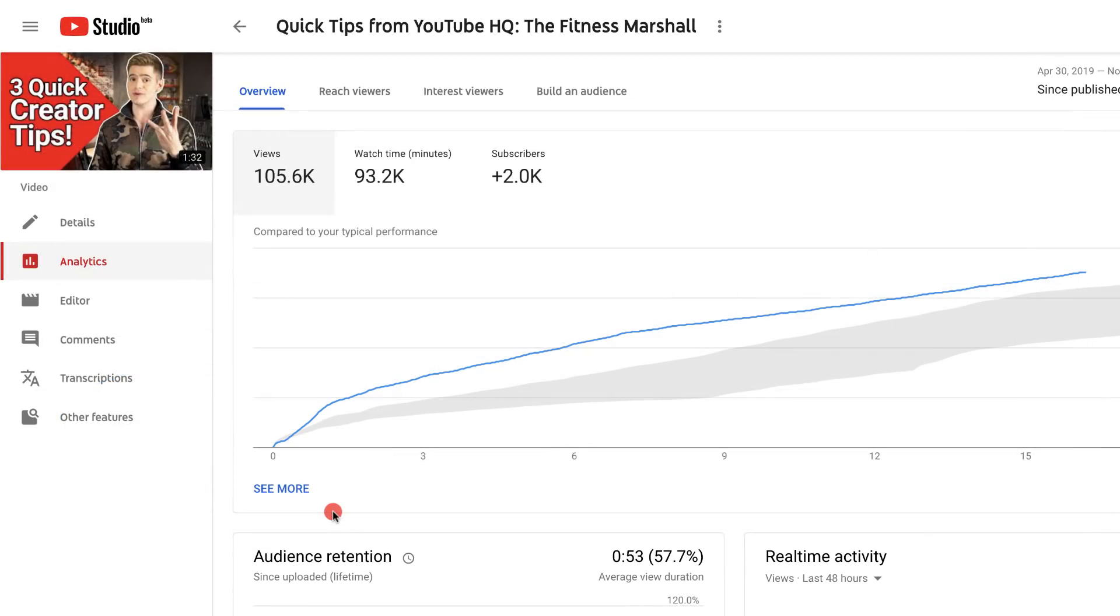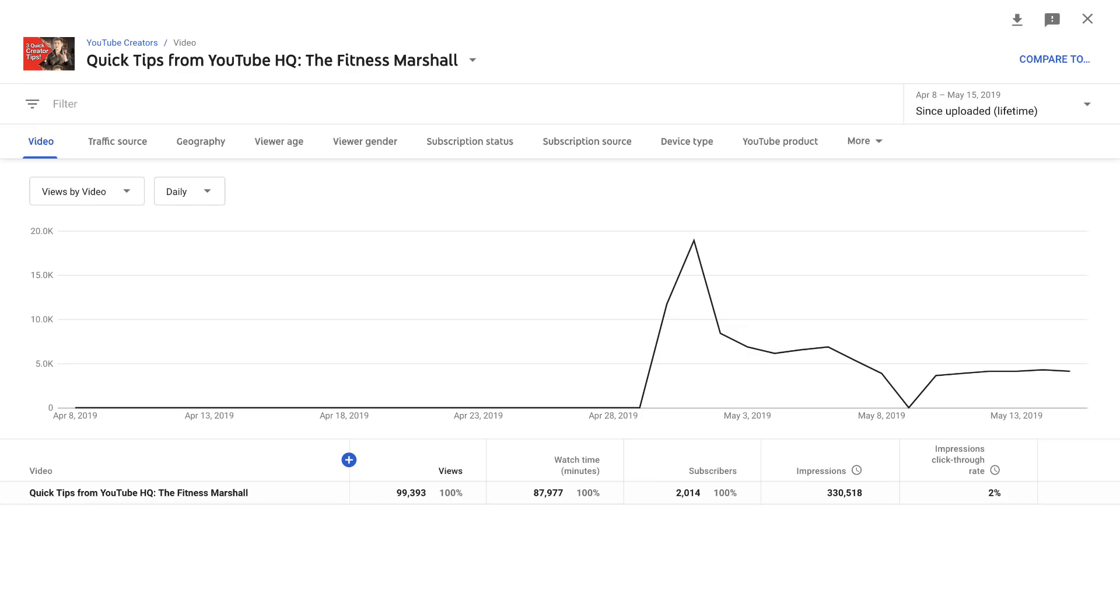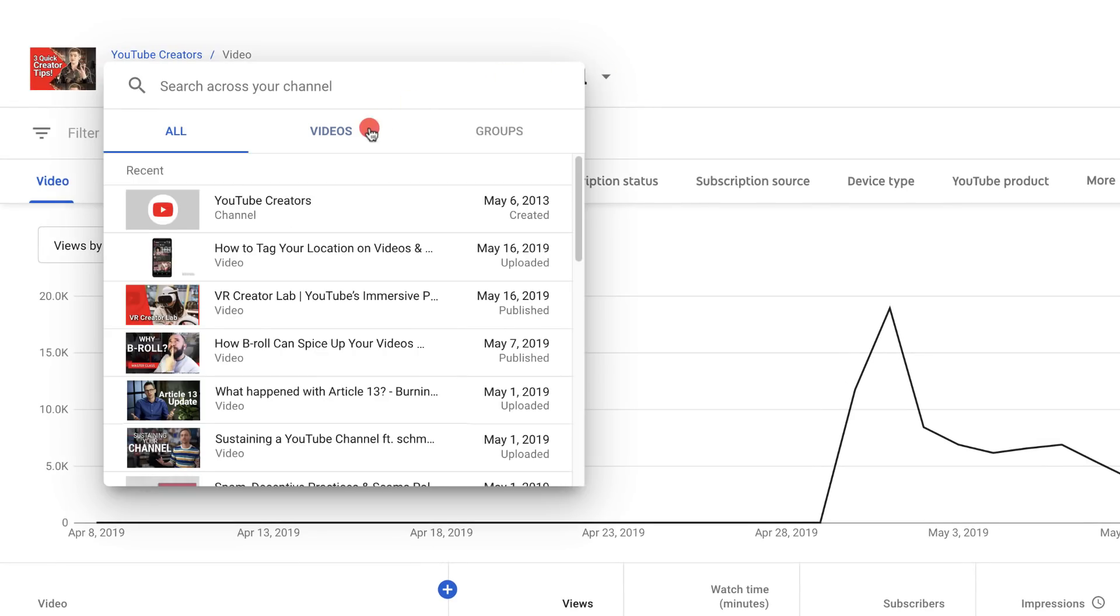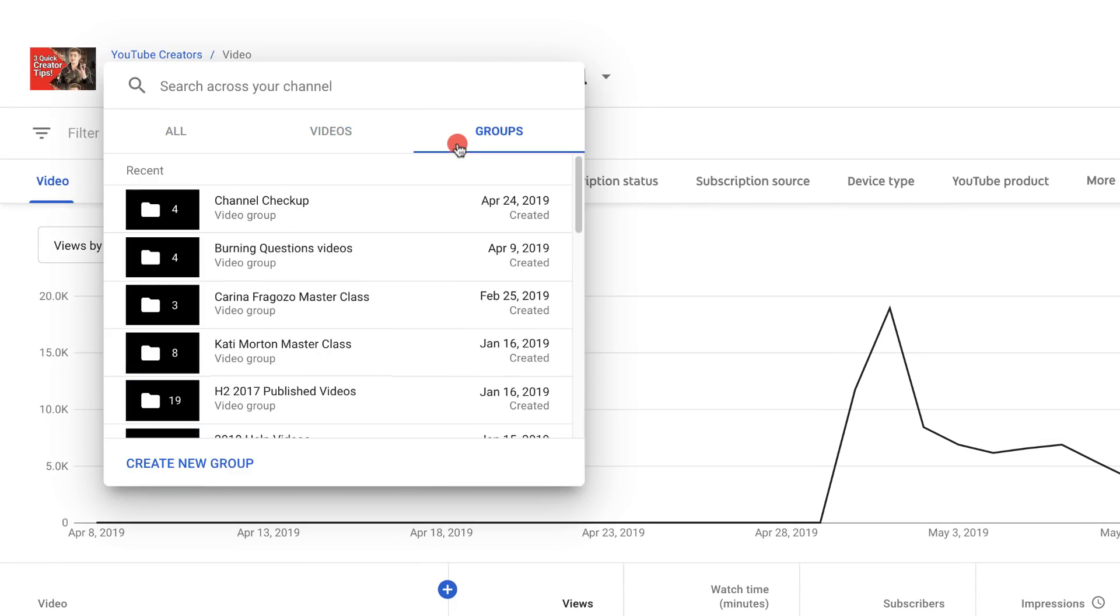Click the See More link on any of the cards to access the Deep Dive, which is where you can answer your more advanced data questions. For example, click in the upper left corner to see analytics for different videos and groups, or to create new groups.